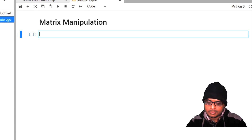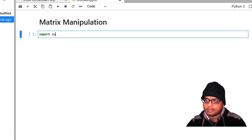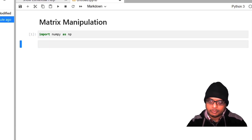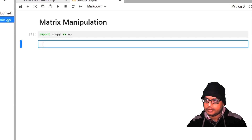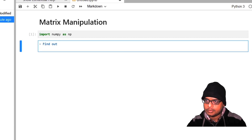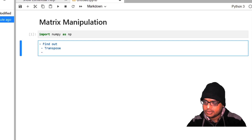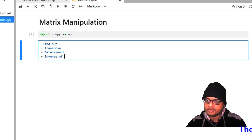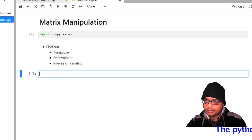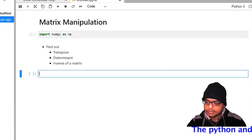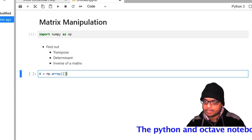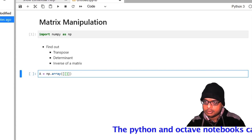So let us first import numpy. Now let us look at some elementary matrix operations. In particular, let us find out the transpose of a matrix, the determinant of a matrix, and the inverse of a matrix. So let us first define a matrix to work with — let us say a equal to np.array and we want a 3 by 3 matrix.